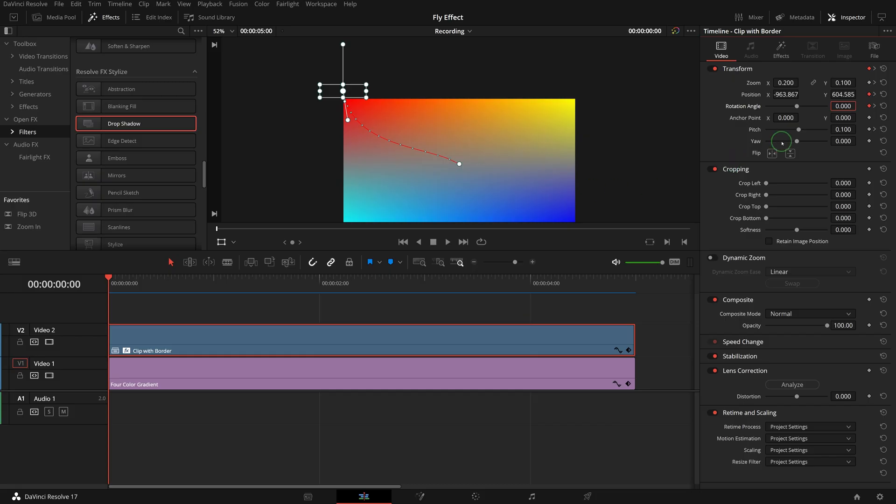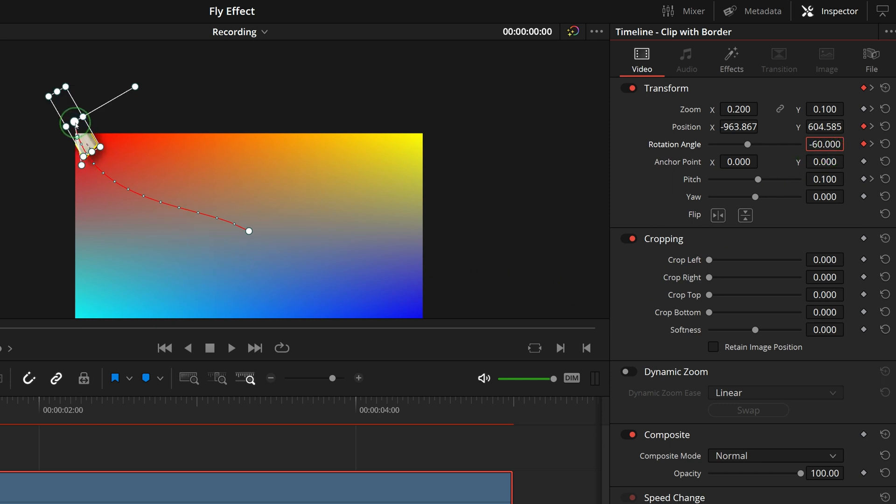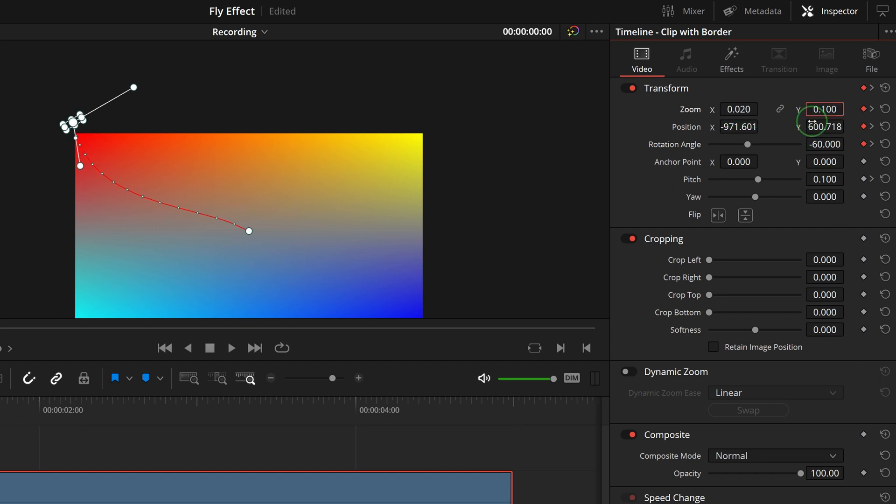Go to the inspector, and enter minus 60 in the rotation angle field, so that the clip is aligned with the path curve. Change zoom x to 0.02, zoom y to 0.01.